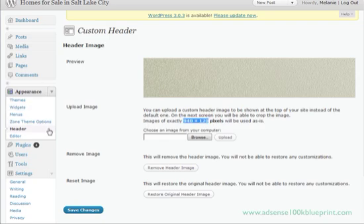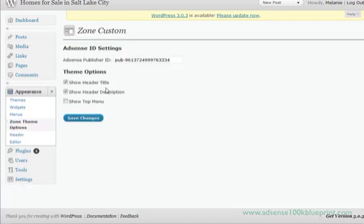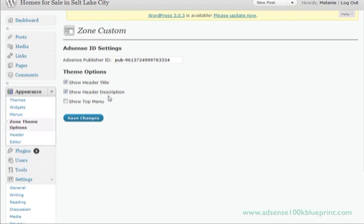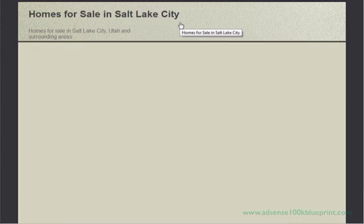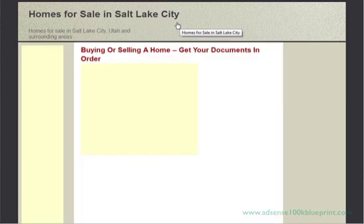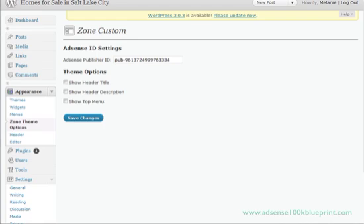These options for show header title and description allow us to turn those on and off to keep them from being superimposed. Whoops, it helps if we save options, save changes.